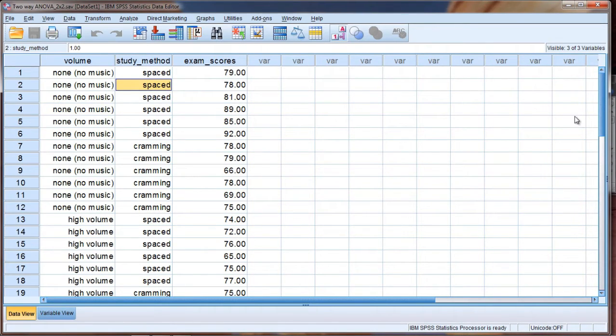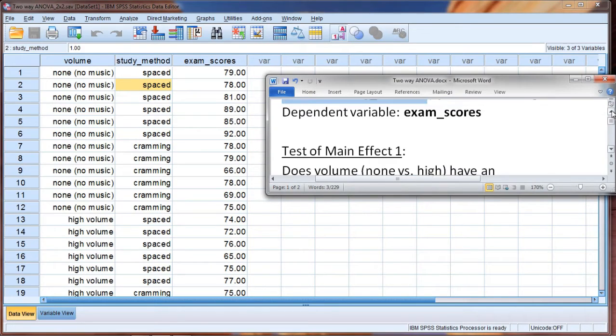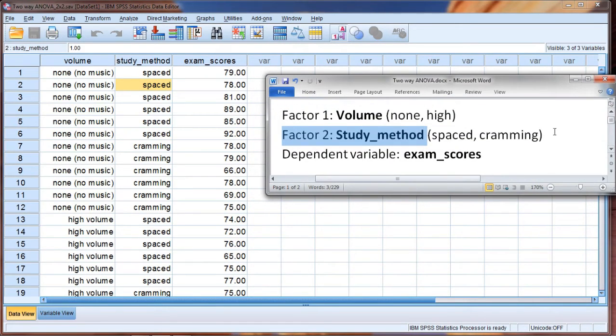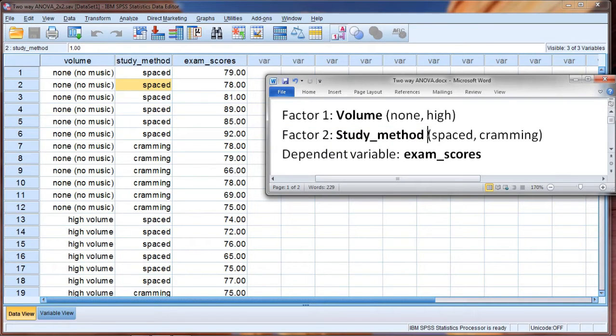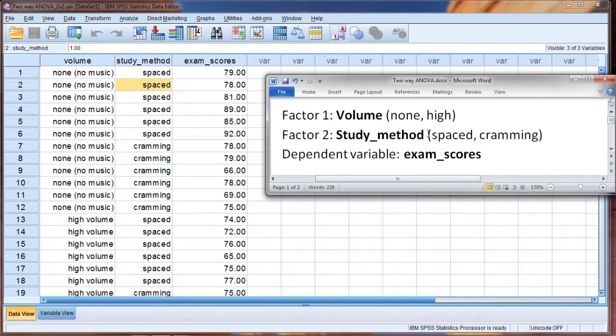We have cramming and spaced. Now spaced studying is really what we would like to do if we could. Research indicates, generally speaking, that spaced studying is more effective than cramming. And what I mean here by spaced, let's consider an example. Suppose that a person was studying five hours for an exam. With cramming, they would study the five hours the night immediately before the exam, whereas spaced is one example of a spaced method of studying.